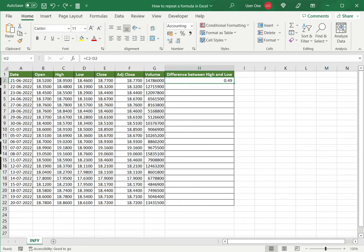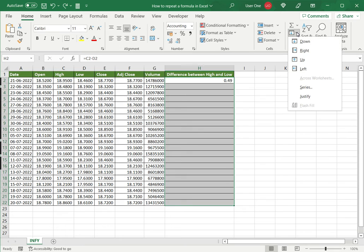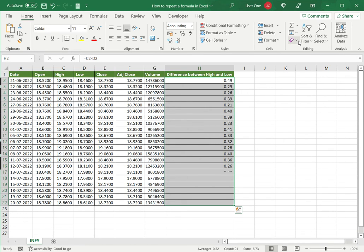I'm just going to say Ctrl Z to show you the second way. The second way is to use the fill option on the menu. So I've entered the formula in the first cell, then I need to select the entire column because this is where I want it repeated. On the home menu go to the fill option, expand this and say down.